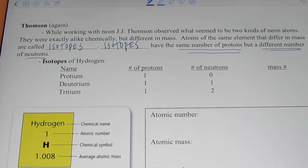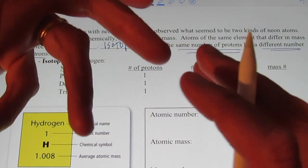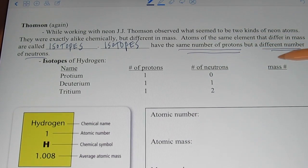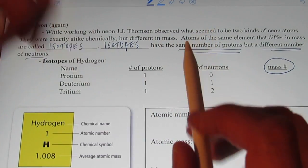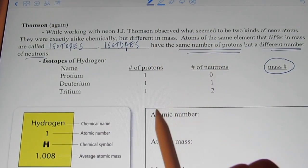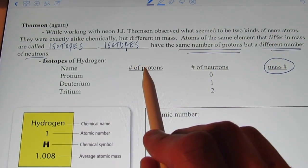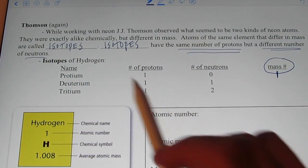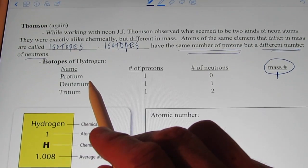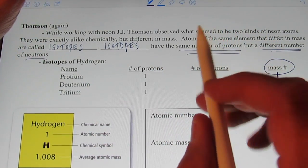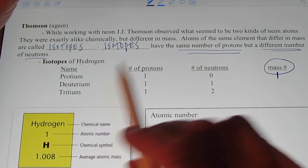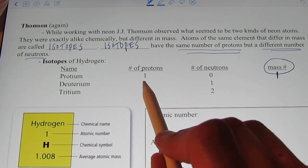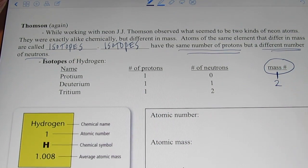All of these isotopes have the same number of protons. Protium, by far and away the most common isotope of hydrogen, doesn't have any neutrons at all. The mass number of an element is simply the sum of the protons and the neutrons, so one plus zero gives a mass number of one for protium. Deuterium is another isotope of hydrogen — it has one proton and one neutron, so the mass of deuterium is one plus one, or a mass number of two.